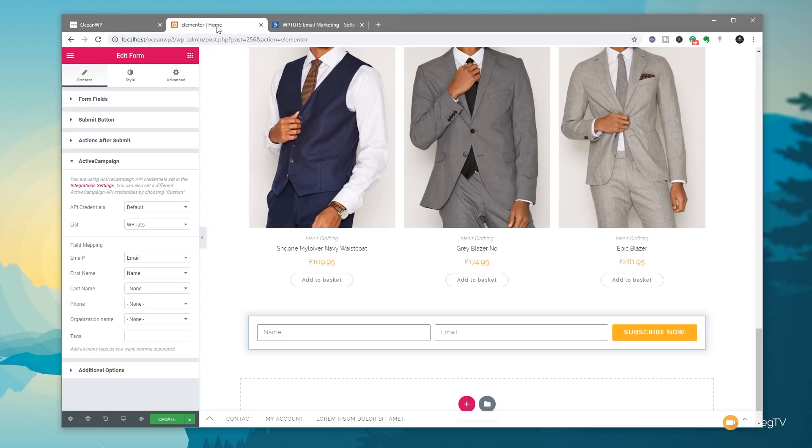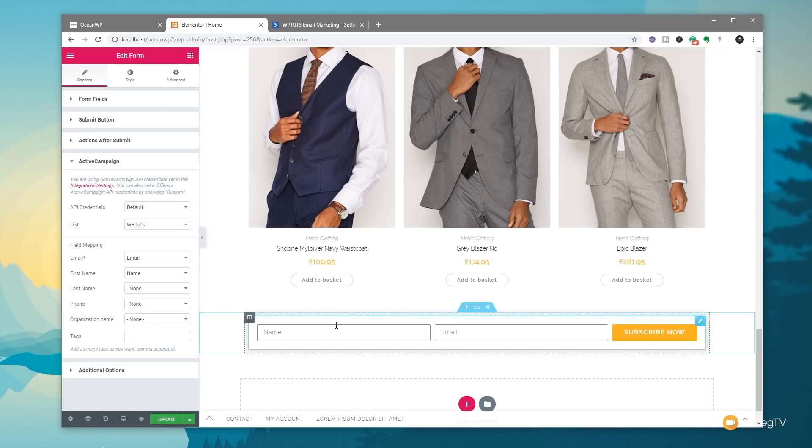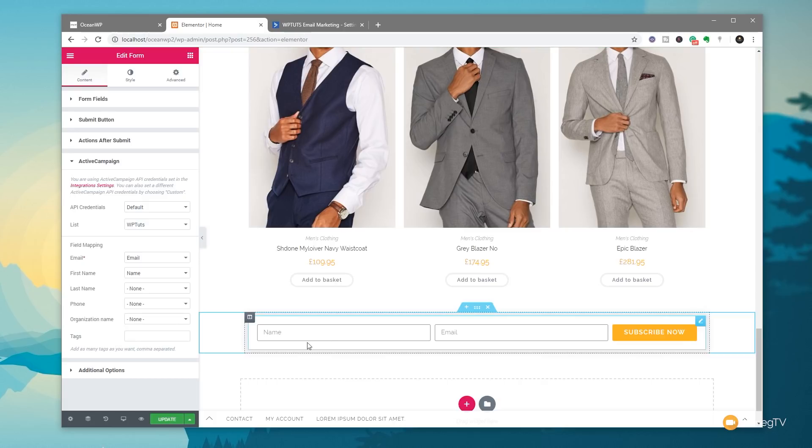Now, we could leave it there if we wanted to, but if we want to add additional functions in after we submit, we can do that. So let's just say, for example, we wanted someone to fill this out. And once they filled it out, they went to another page that said thank you, et cetera, et cetera, et cetera. Well, that's very easy to do.